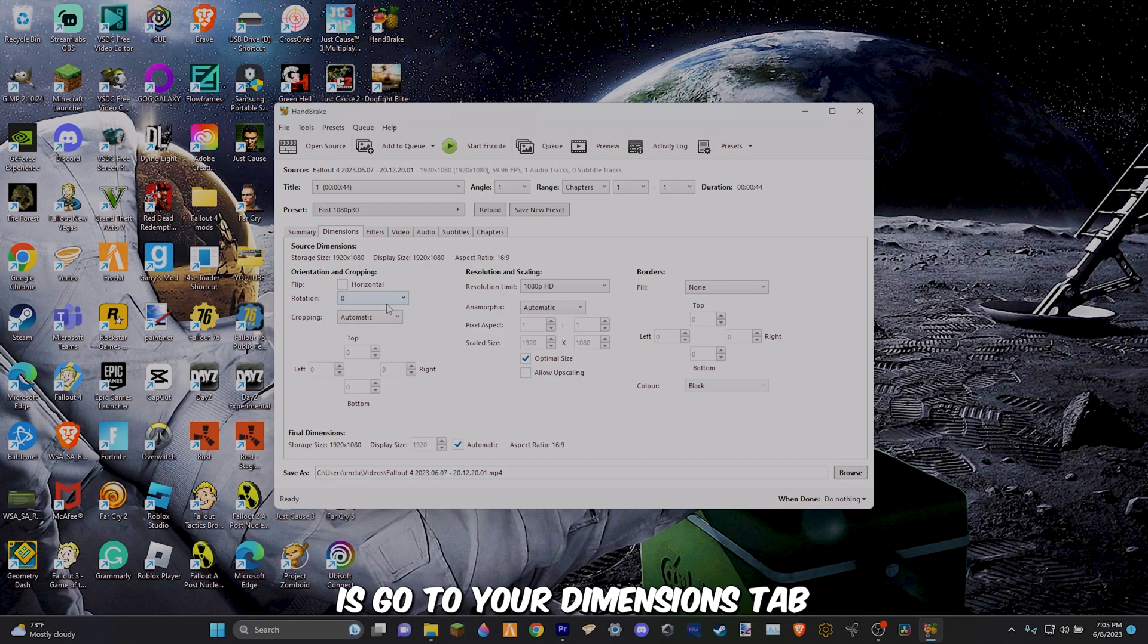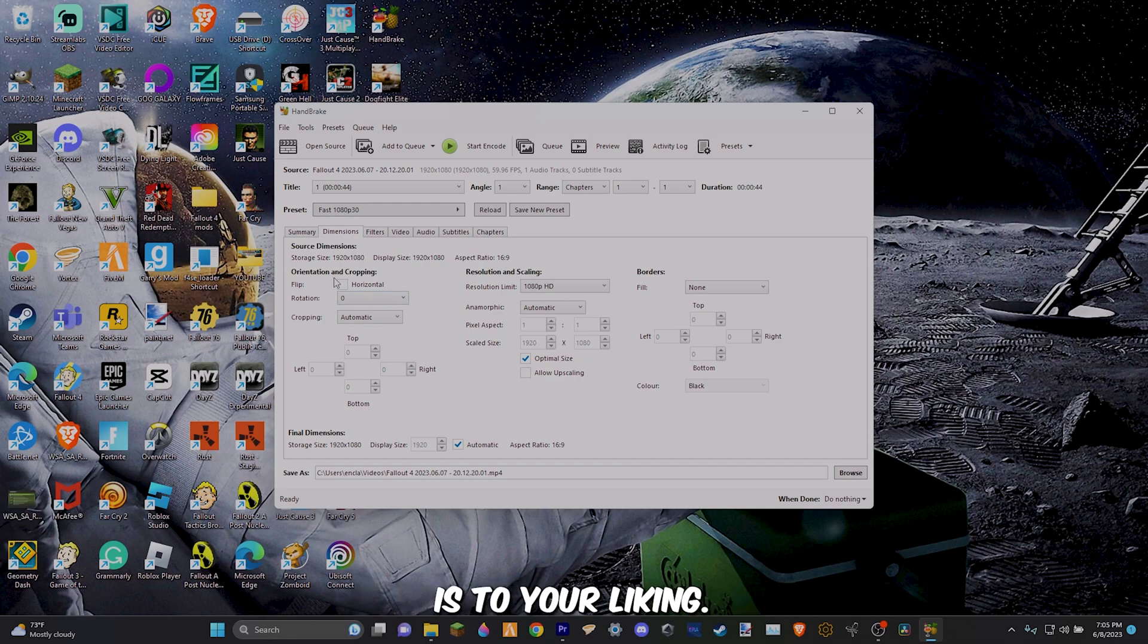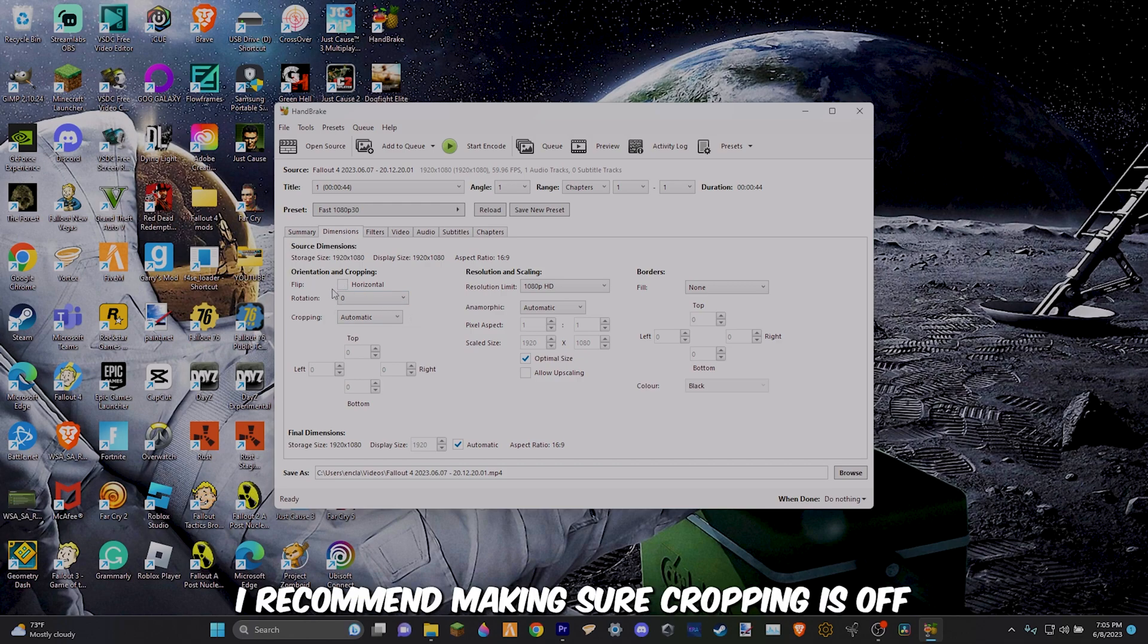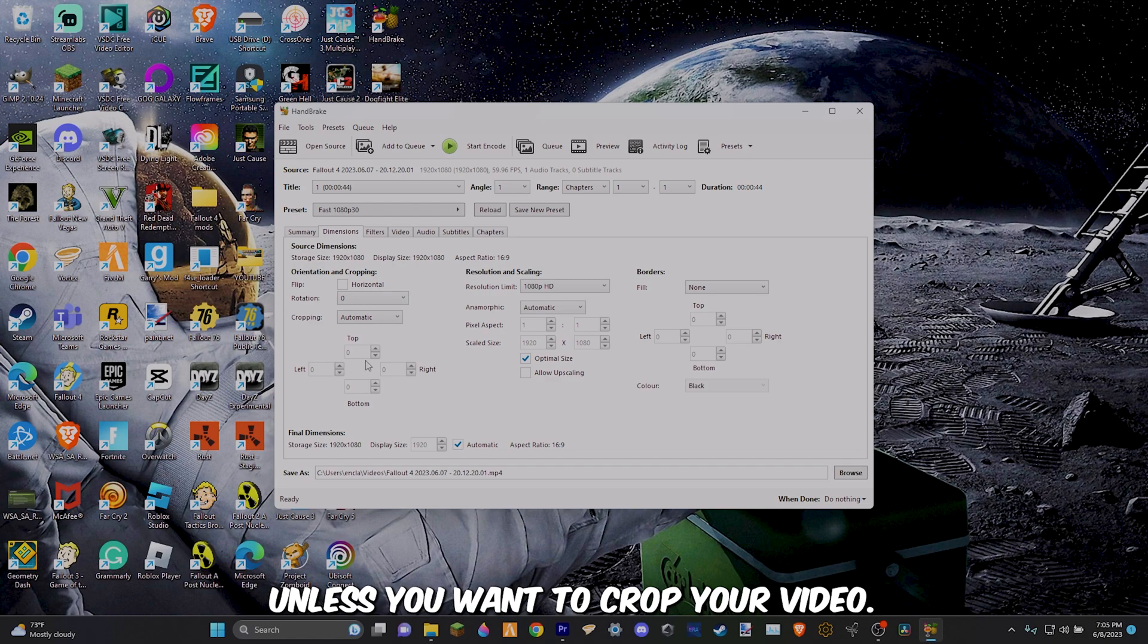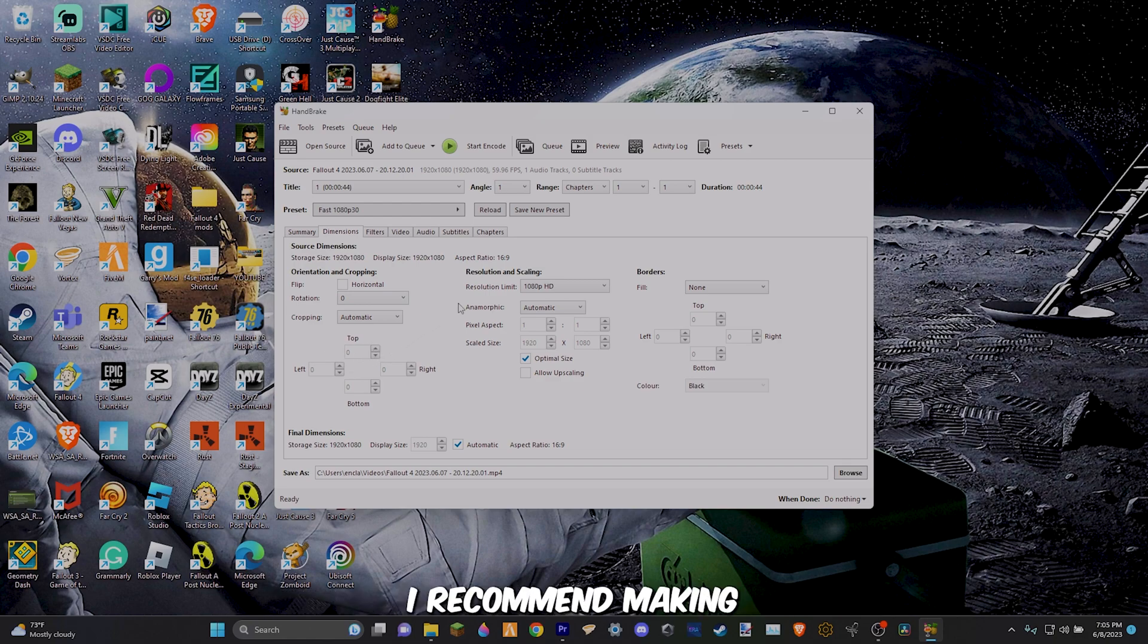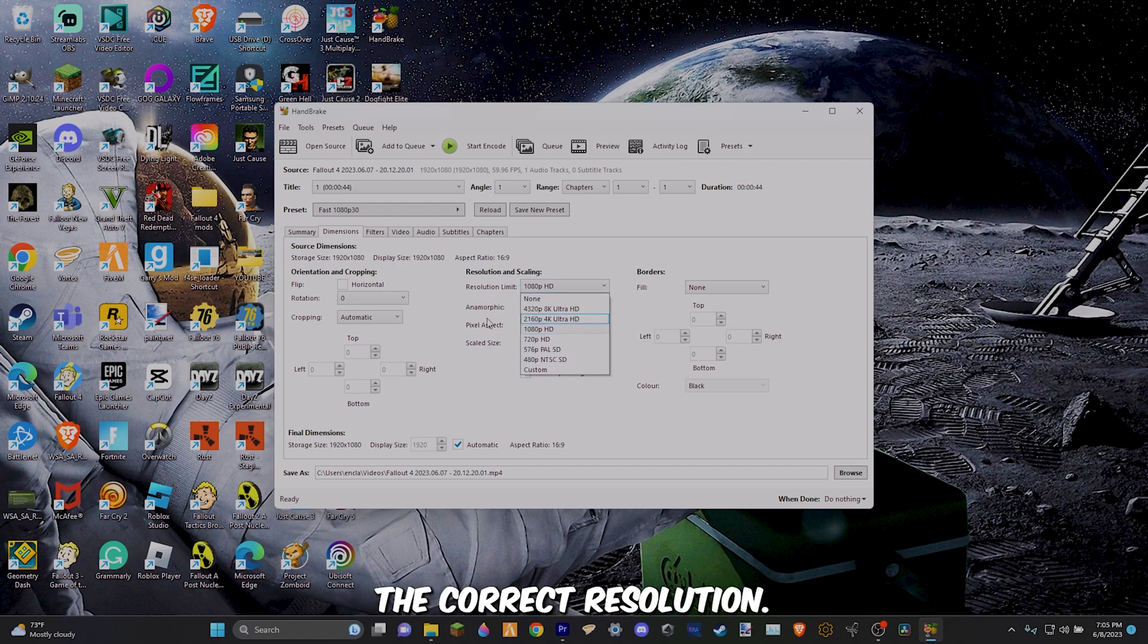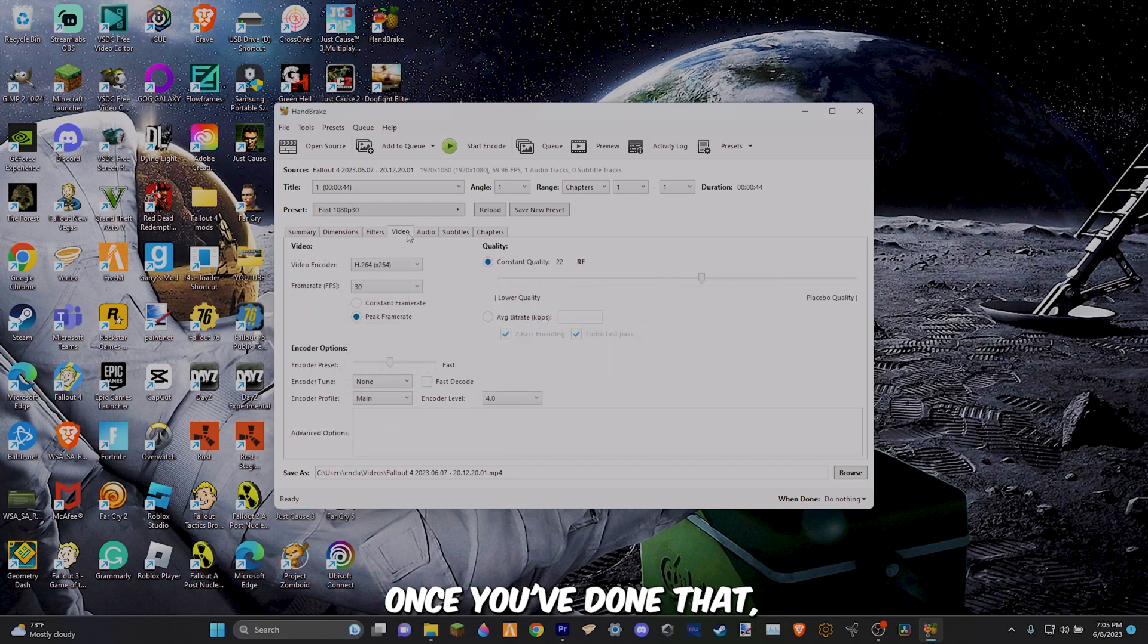The next thing you want to do is go to your dimensions tab and make sure everything is to your liking. I recommend making sure cropping is off unless you want to crop your video. Also here I'd recommend making sure your video is the correct resolution.